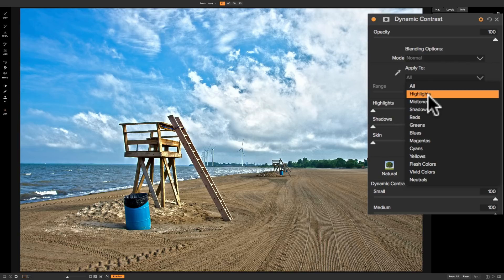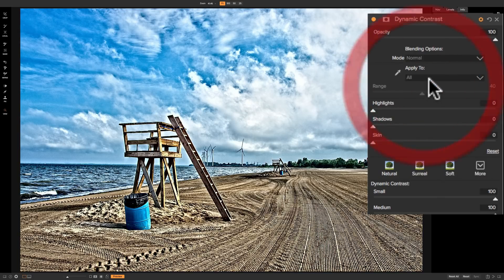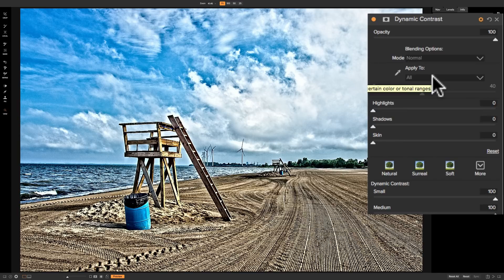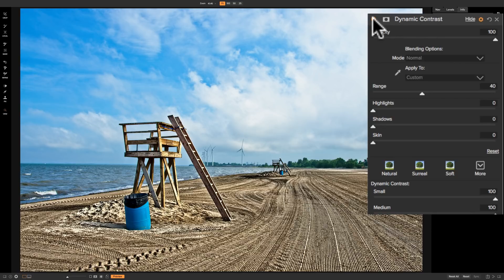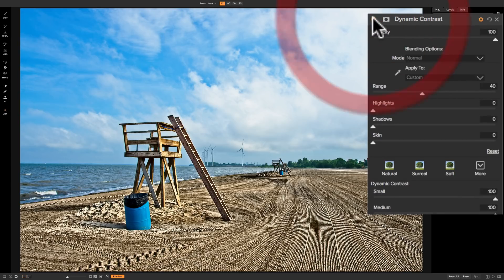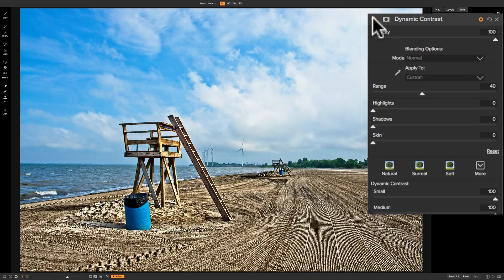Next to the dropdown we have the eyedropper. If you can't quite get what you want with the dropdown, you can use the eyedropper — click on it and then just click over a color or tone you want to be affected by the dynamic contrast filter. In this case I'll click on the sand and you can see it's just applying the effect to the sand. There is before and there is after. It is applying it to the lifeguard stand as well, but that's only because it's a similar color and tone to the sand. It's a very effective way to apply any filter in the effects module to a very specific part of your image.